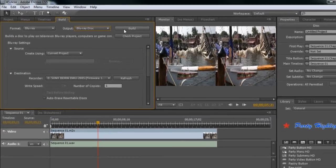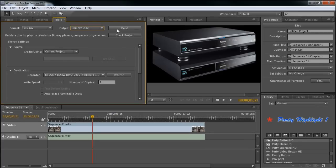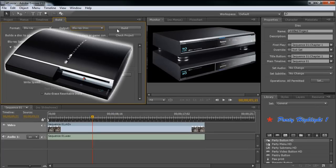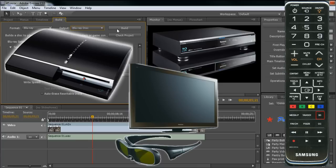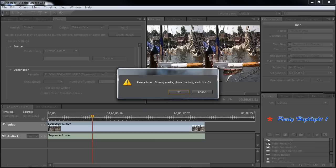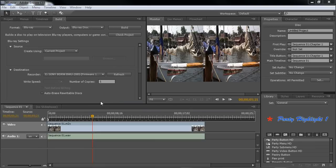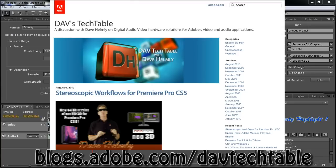Once your burn's done, put that in your Blu-ray player, your PlayStation 3, even a 3D player. Set your TV remote to 3D. Push the 3D button on your remote control. Put on your glasses and kick back and watch your production. For more information, don't forget to check out the video production channel on Adobe TV. Or you can check out the Dave Tech Table blog for lots of information on stereoscopic editing. Thank you.